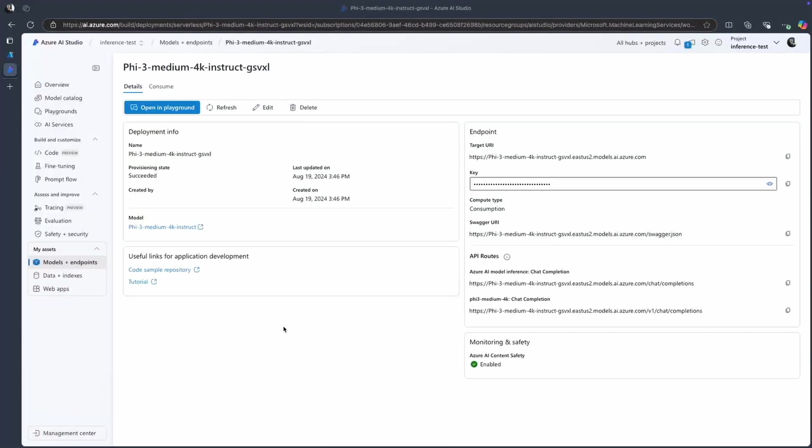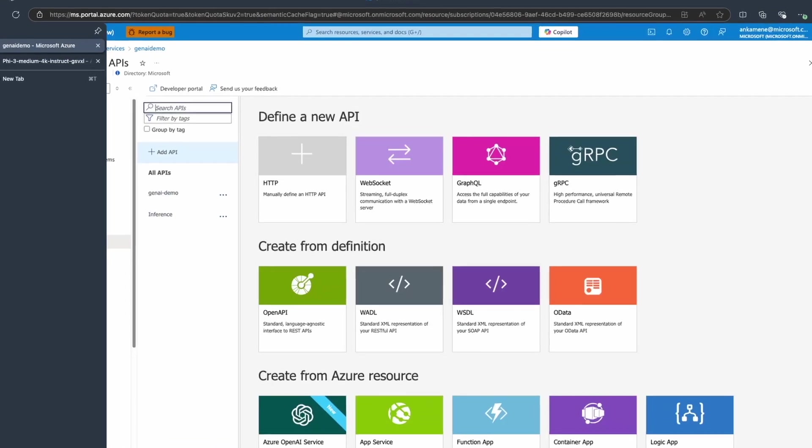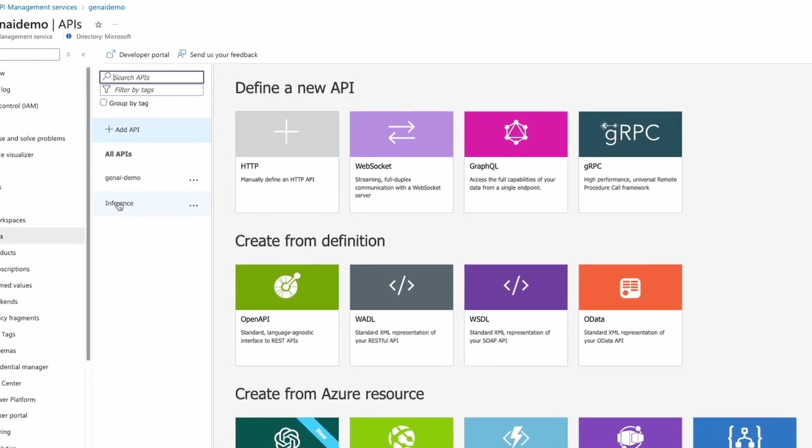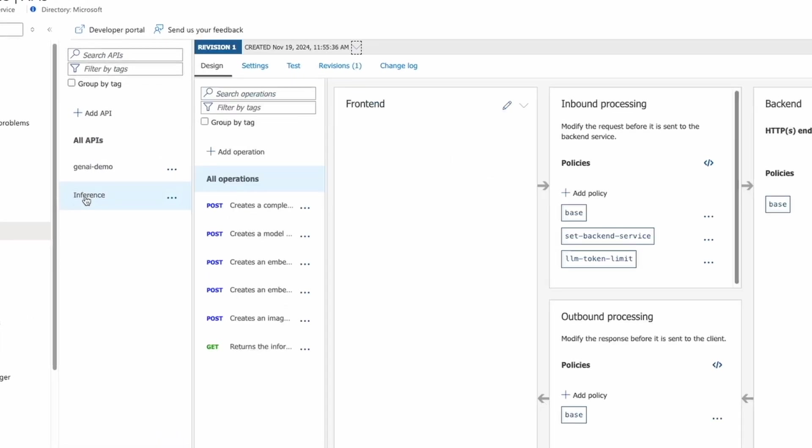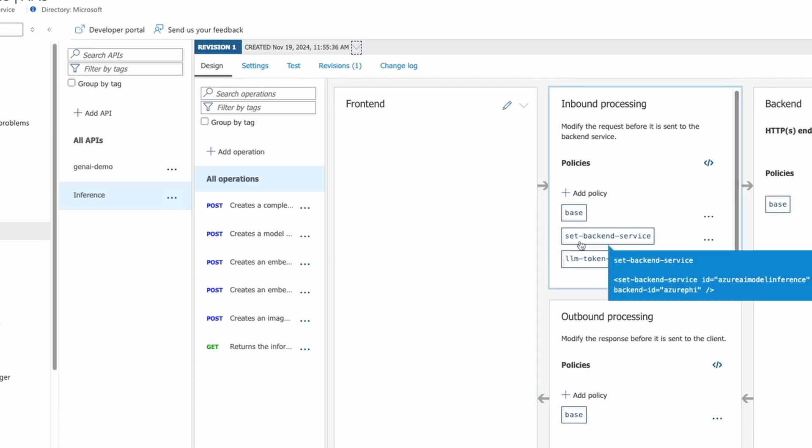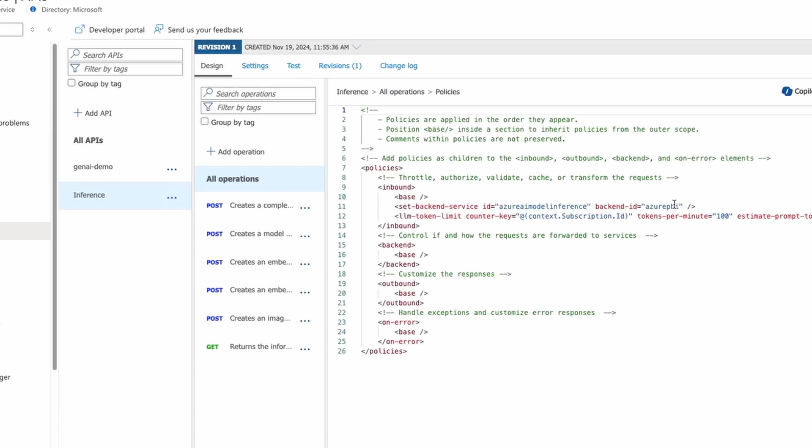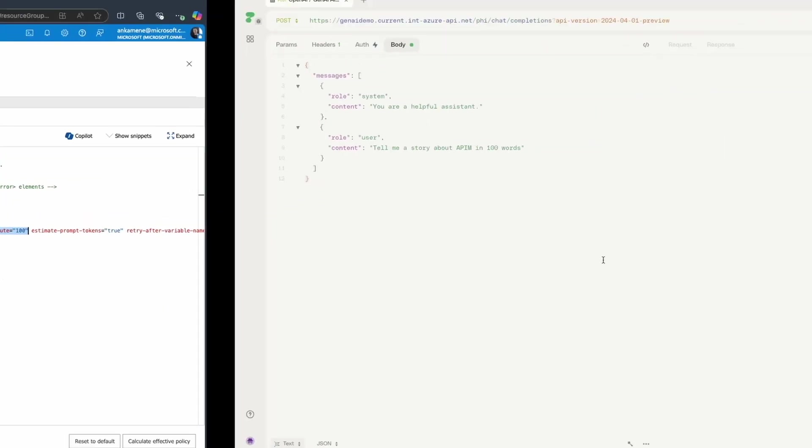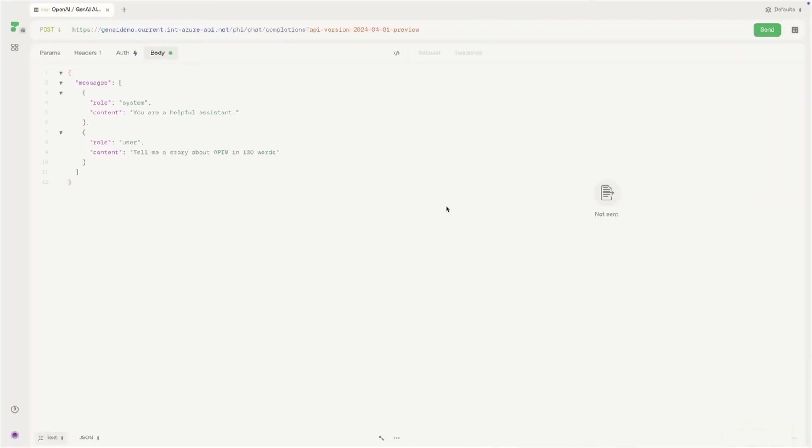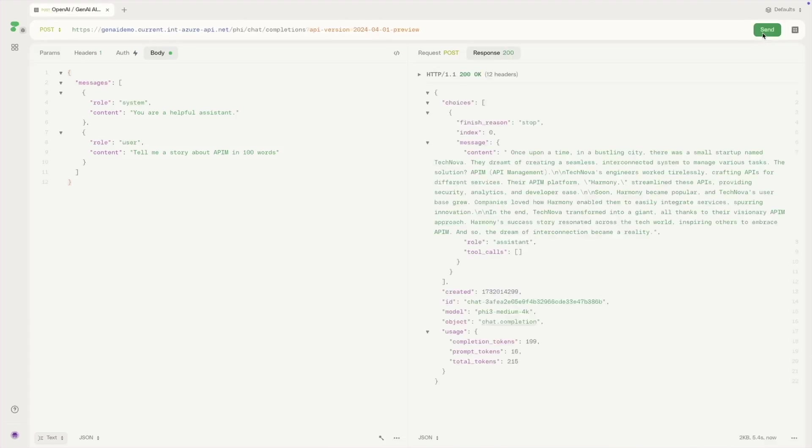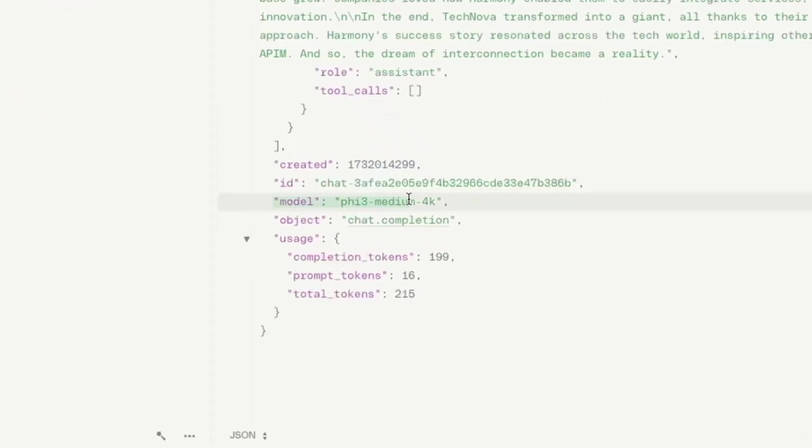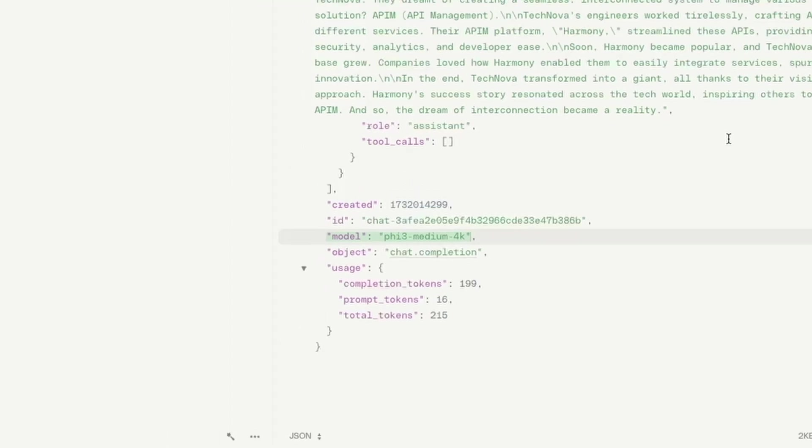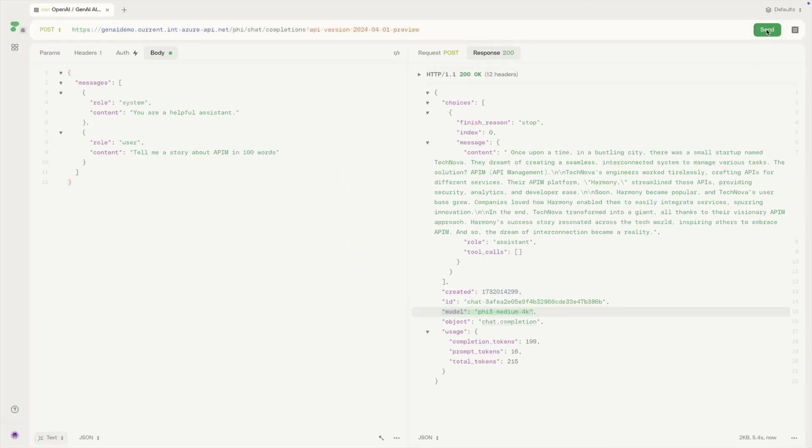All right. My team started experimenting with other models deployed through Azure Model Catalog, and I want to apply similar policies to them. So what I did here is I already imported this inference API, which is a single API for multiple models deployed through this catalog. And I applied this LLM token limit policy for this API. And now I can send the request to this new API. And in the response, we should be able to see that this request was served by Llama 3 model. And the second request is going to be throttled as we configured it through our LLM token limit policy.